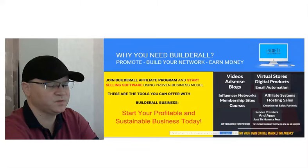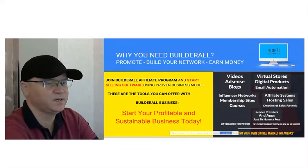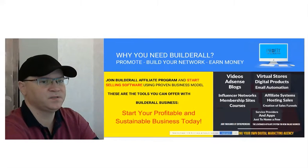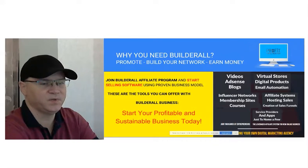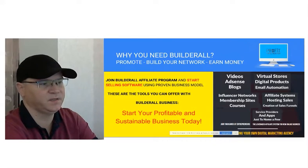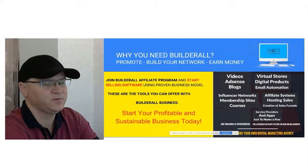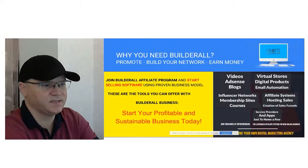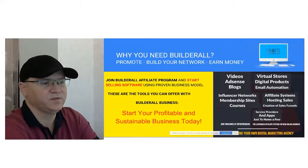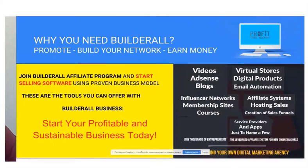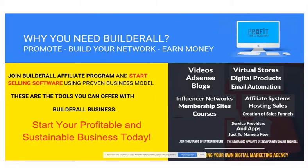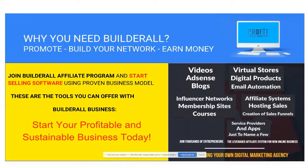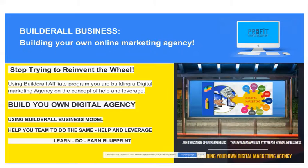So this is what you will start to sell immediately as soon as you decide to become an affiliate. You will be able to sell videos, AdSense blogs, you will be able to even sell virtual stores and digital products. You will be able to sell Mailing Boss, which is a great email autoresponder. You will be able to sell hosting sales, creation of sales funnels, and even digital apps and so many things.